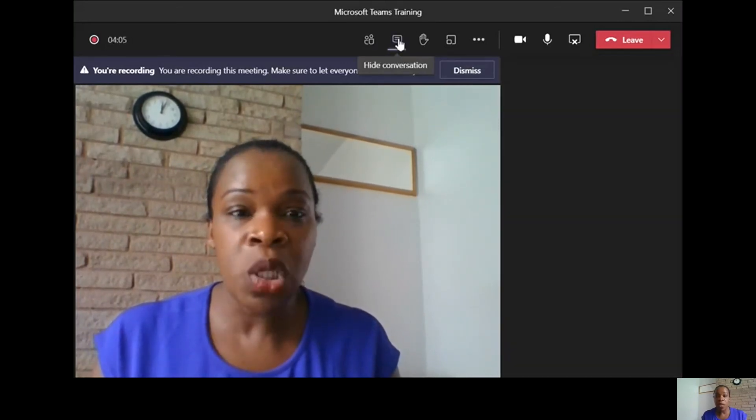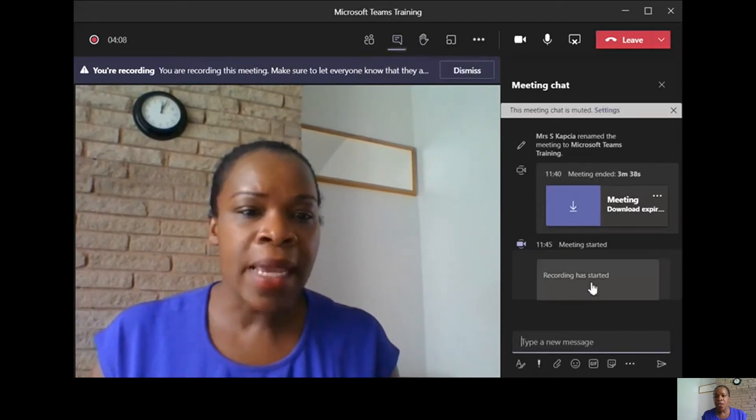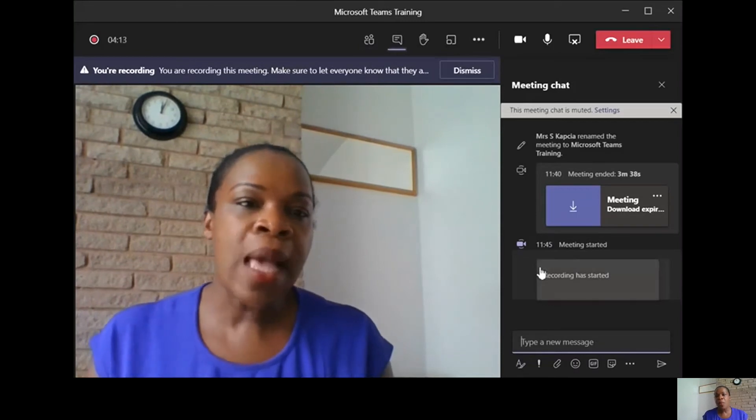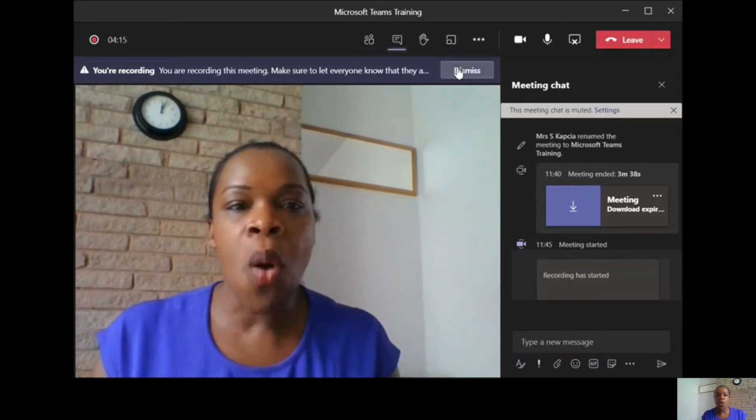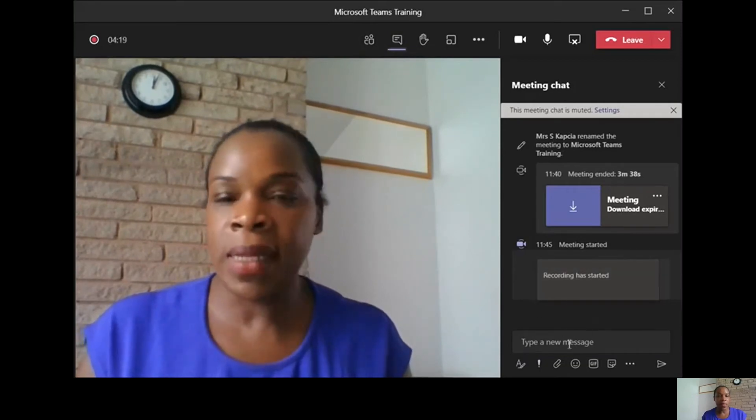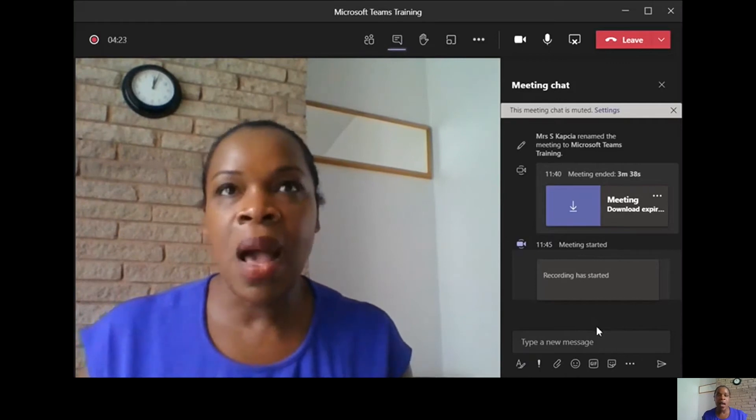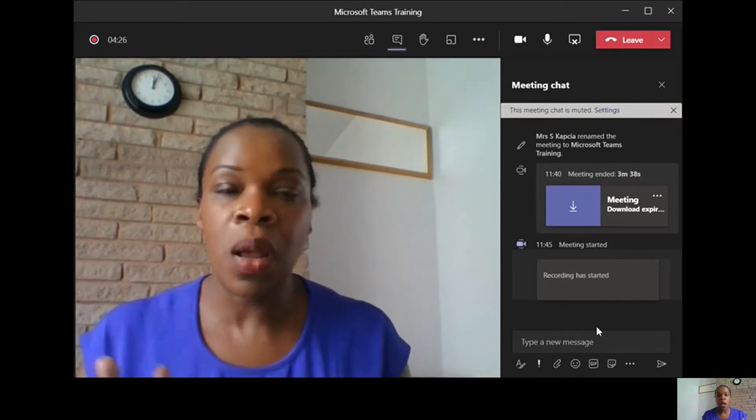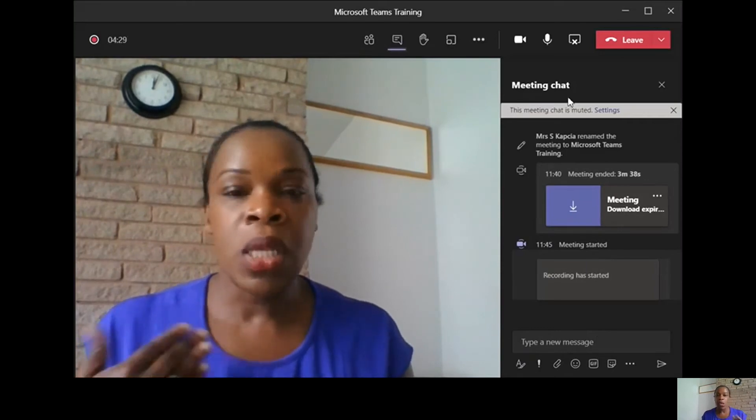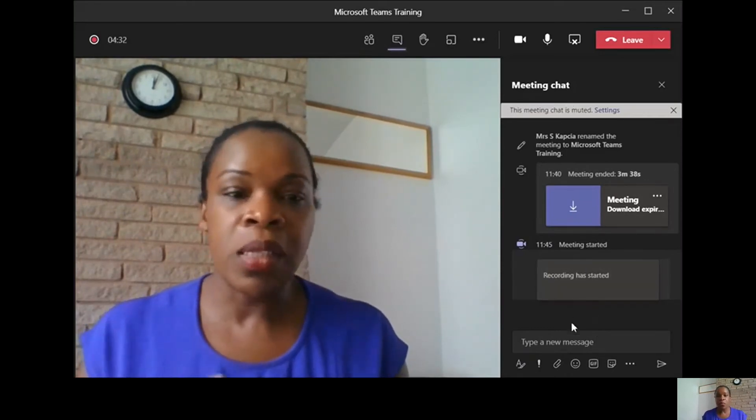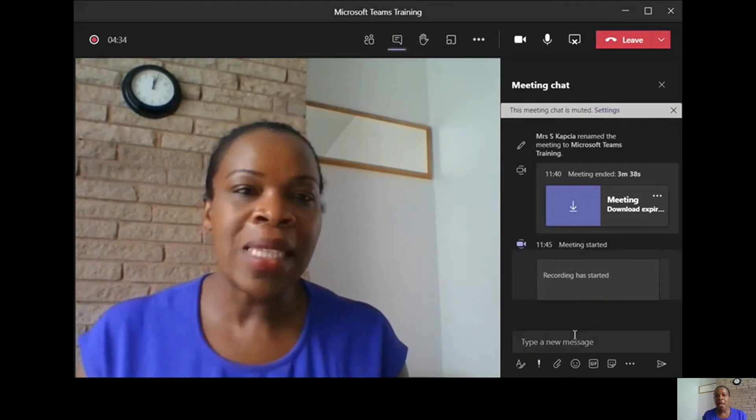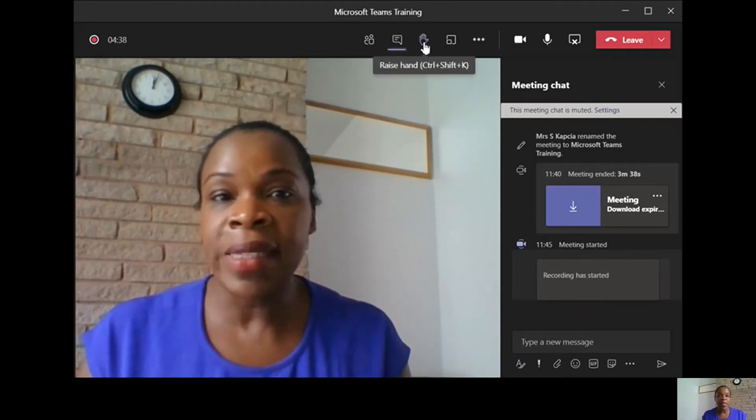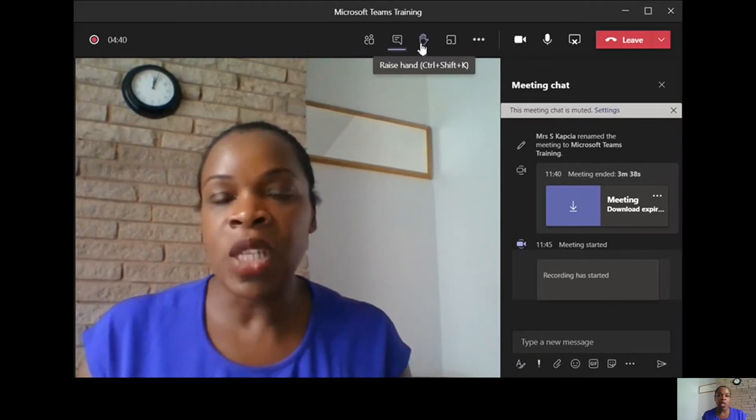This is the chat function where you can type in. If you're using it for a lesson and you've given students time to do an independent task, you can turn your mic off, switch your camera off, and if they have any questions, they put it in the chat so they can silently work. Then there's the hands up function where you can see if anyone wants attention.